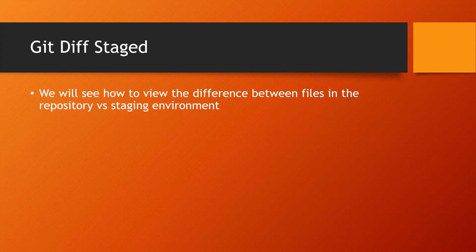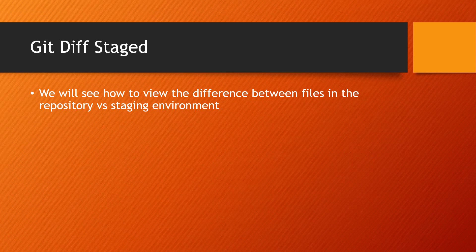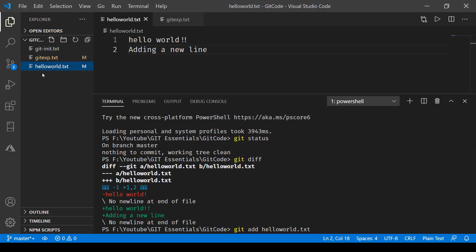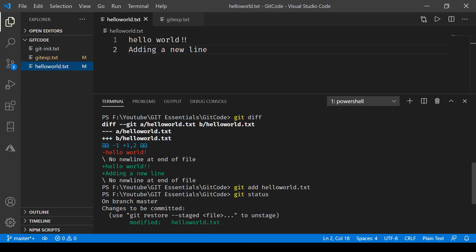In this one we'll see how to view the difference between files in the repository versus those that are in the staging environment. So here in our Visual Studio Code, what I have done is this helloworld.txt which we saw in the previous one. Using a diff, I have added it to the staging environment.